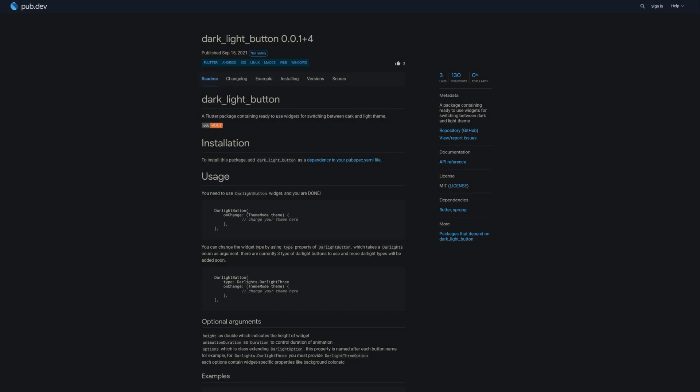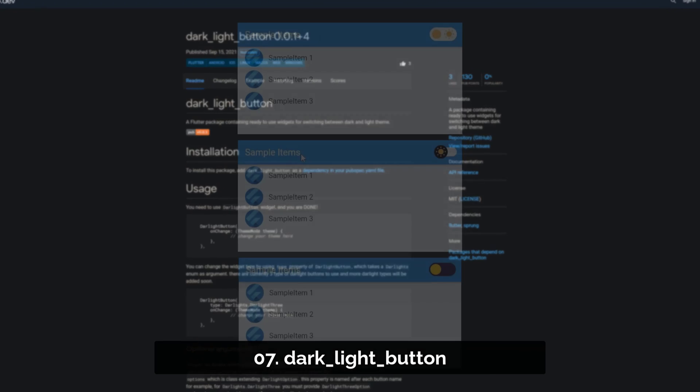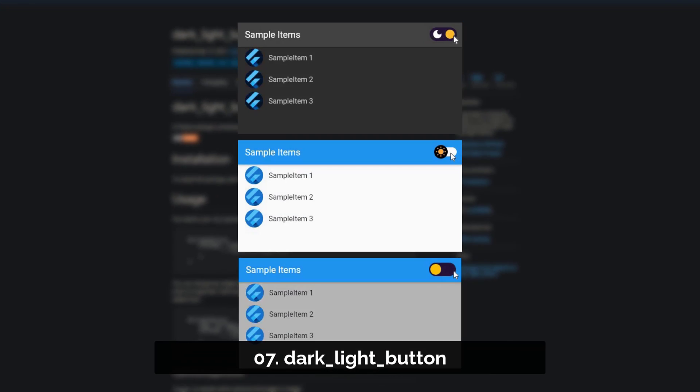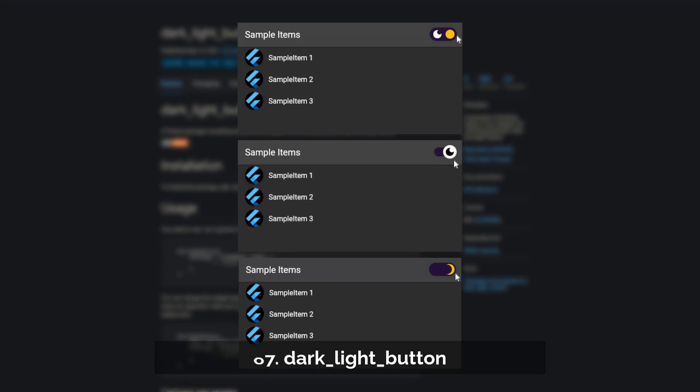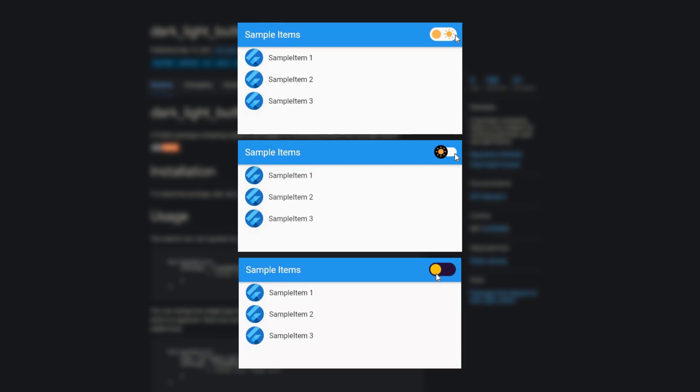Number 7 is called DarkLightButton. A package containing ready to use widgets for switching between dark and light theme.